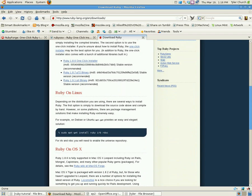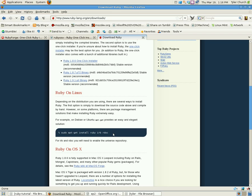If you are on a Debian variant of Linux, this line right here, sudo apt-get install ruby irb rdoc will get you started. That is all you need.